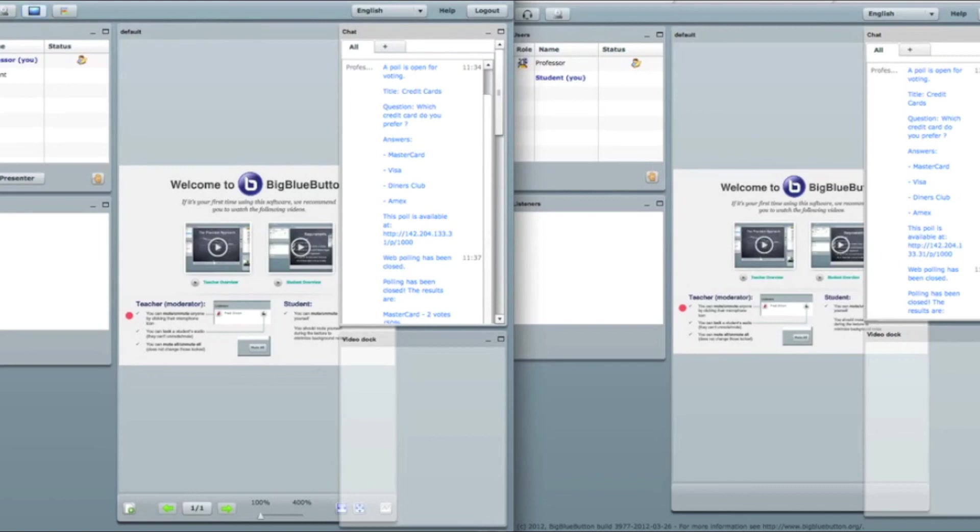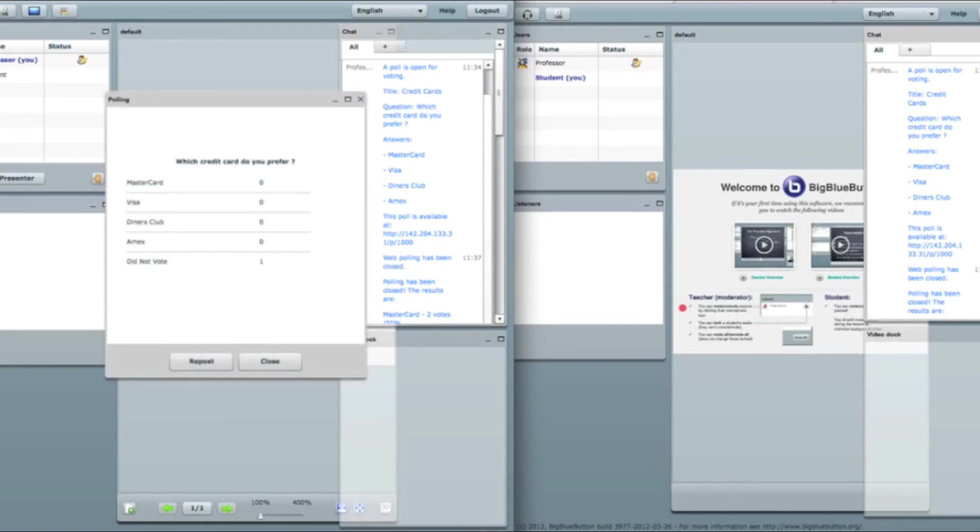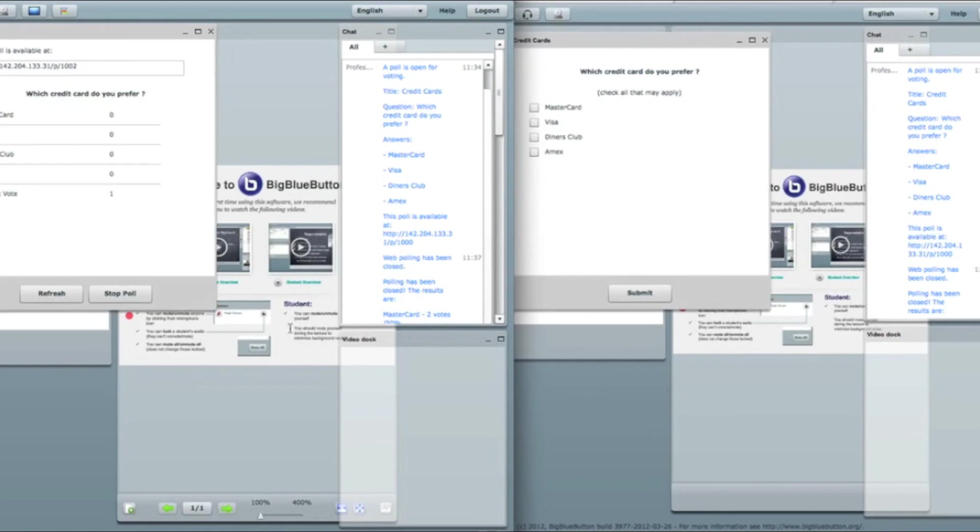And when I click here again I see the X. X means that this poll has been already used, published. So I click on it. And I can see my statistics of last time I published this poll. So I click repost.